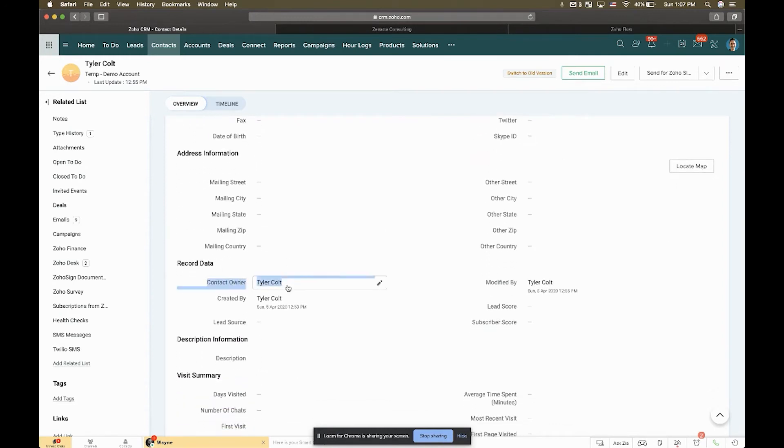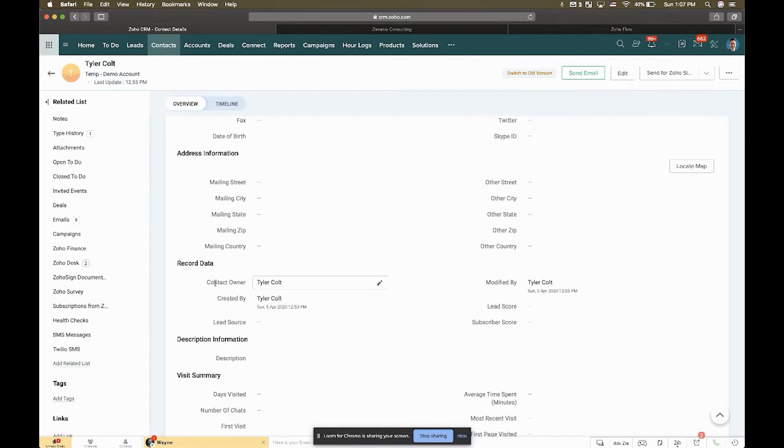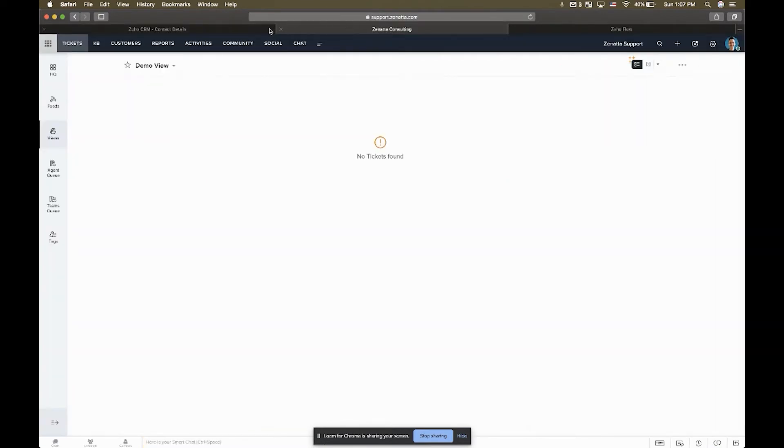And so what we'd like to do is have your tickets coming in to Zoho Desk automatically assigned to this record owner in their account in Desk. That's what we've done here. We set up an integration using Zoho Flow, which is a tool included with Zoho One.